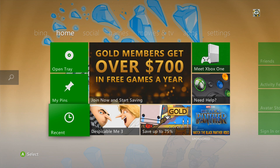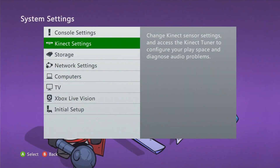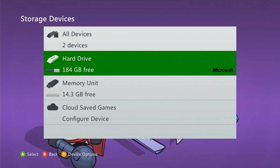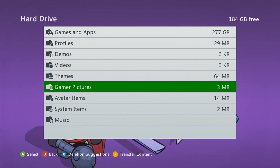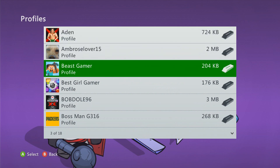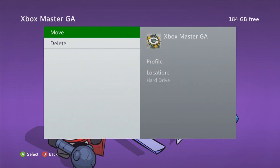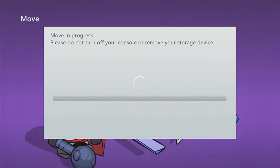I know two ways to fix this. The first way: if you have a flash drive or another storage device, go to System, then Storage. You'll see two memory units — a flash drive and a hard drive. Go to your hard drive, go to Profiles, and find the profile that's corrupted. Click on it, click Move, and move it to your second storage device.